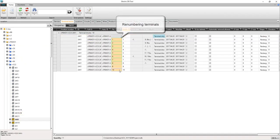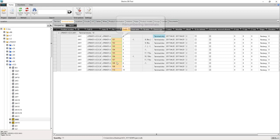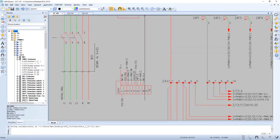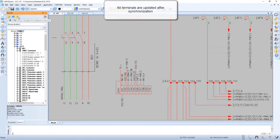Now we can renumber the terminals if you like. This of course will update when we sync to the database.